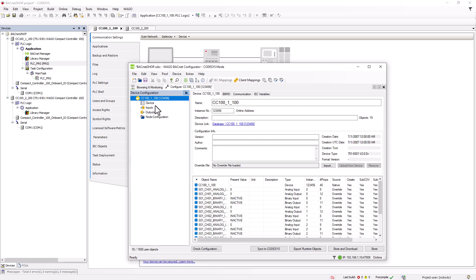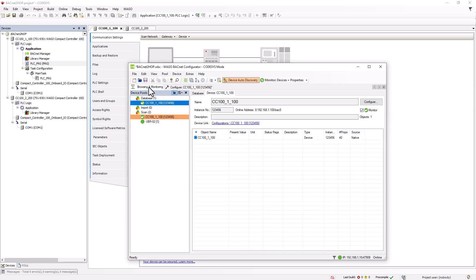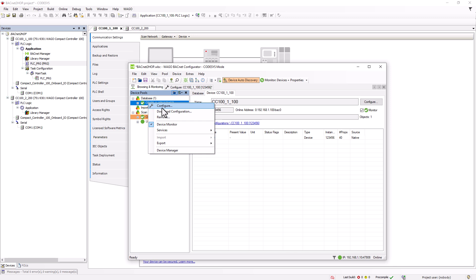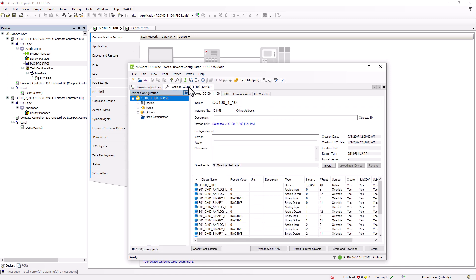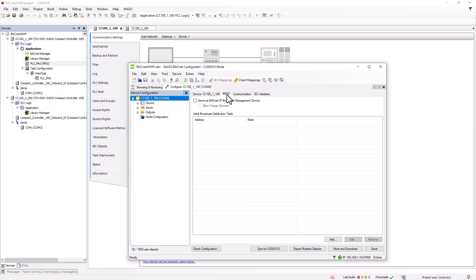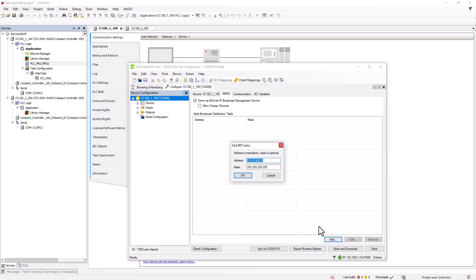If the configure window is not already open, right-click on the controller to open it. In the BBMD tab, tick the box next to serve as BACnet IP broadcast management device. Below this is the broadcast distribution table and we start by entering the controller's own IP address in the one network. Leave the hexadecimal port at BAC0 and the subnet mask at 4x255 as this is the IP address we want to resolve directly.